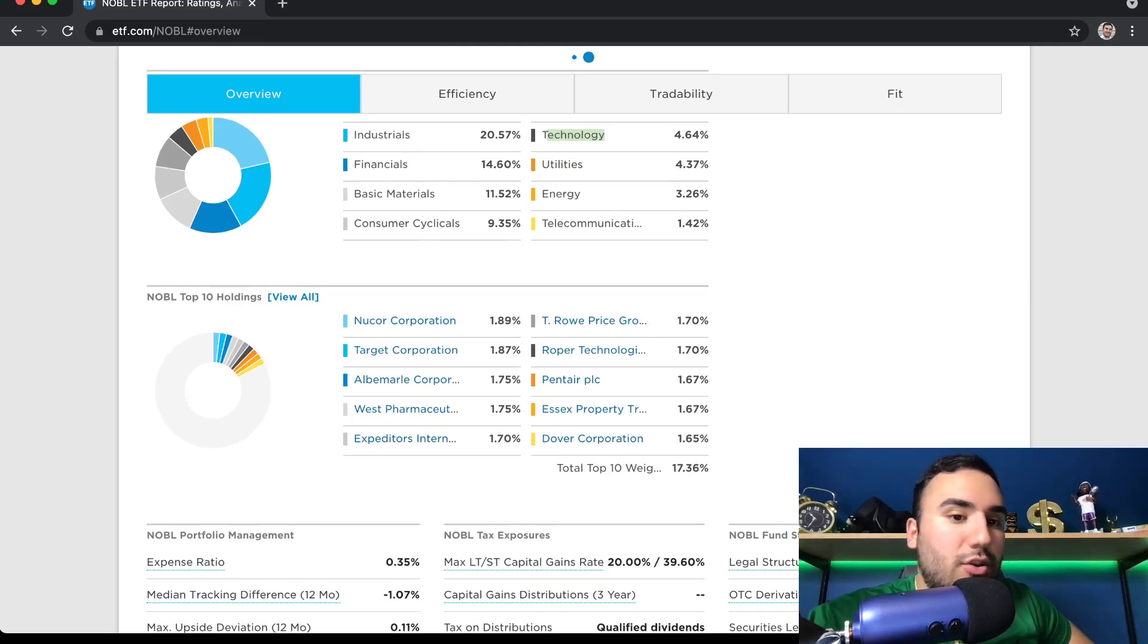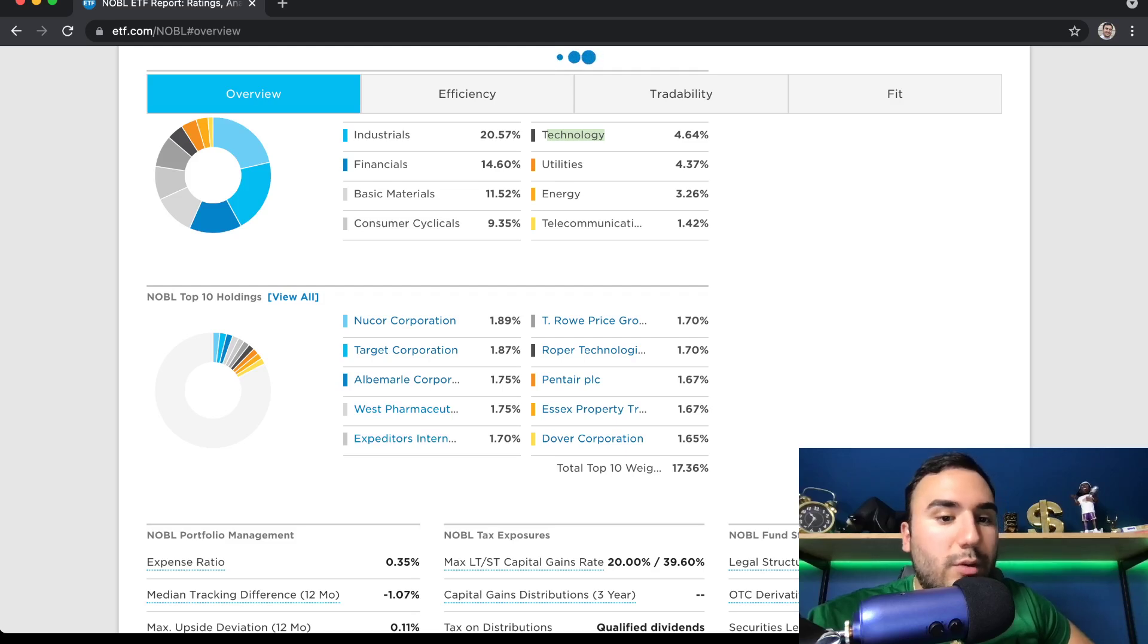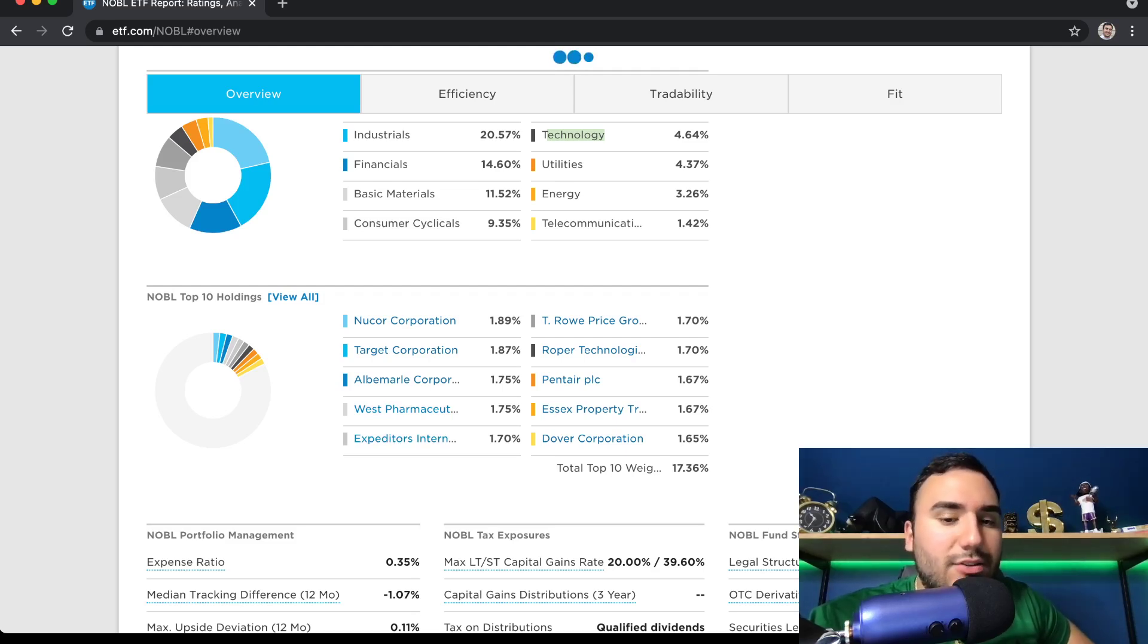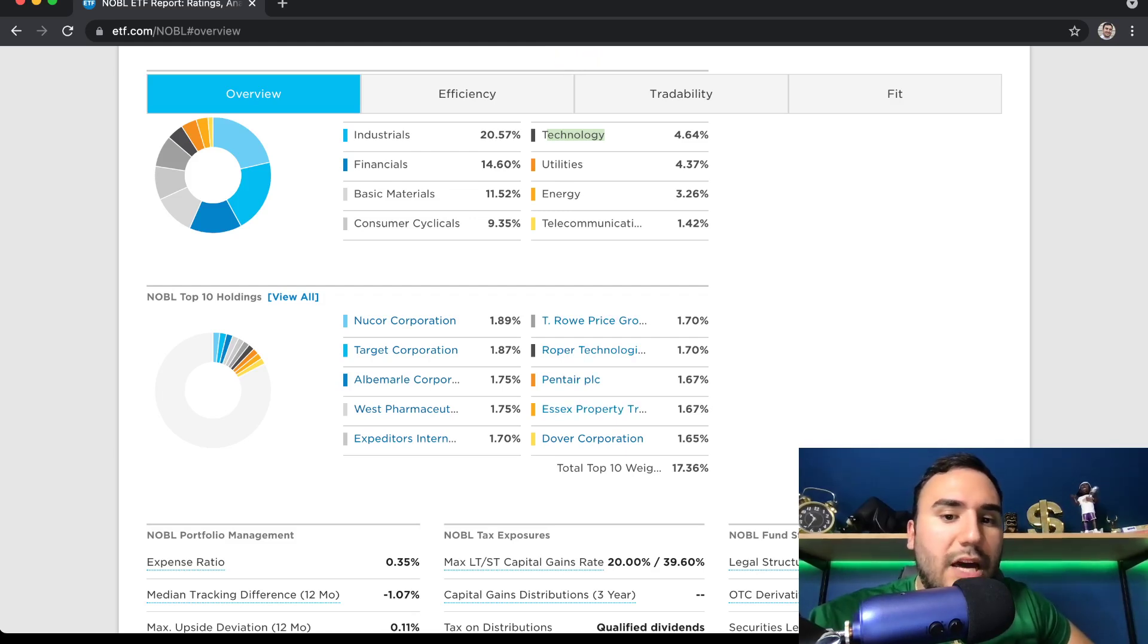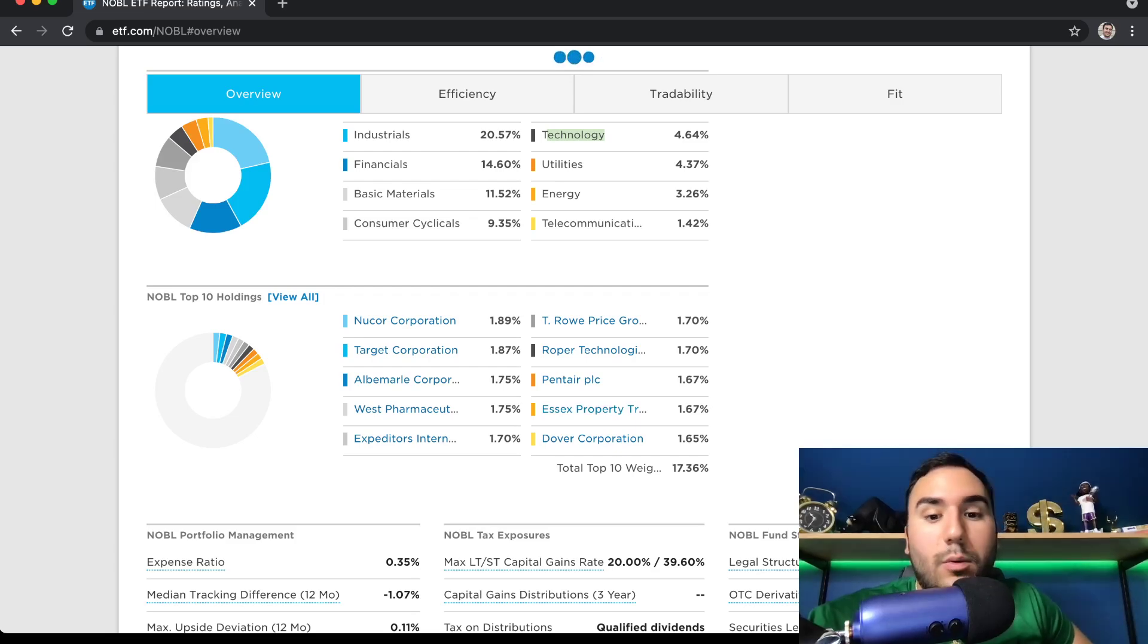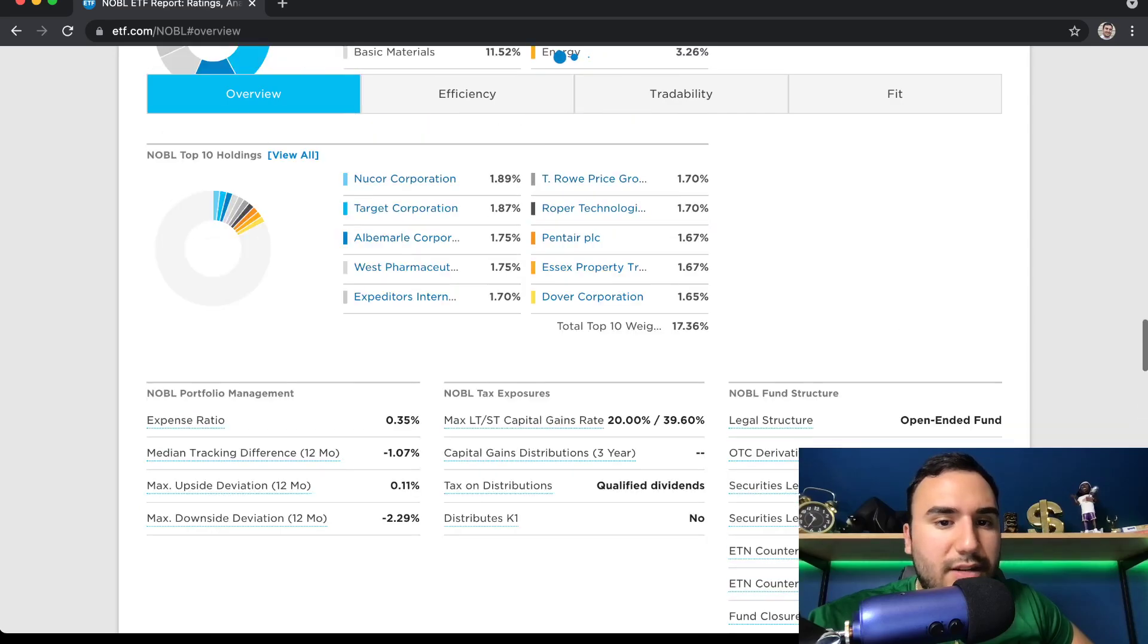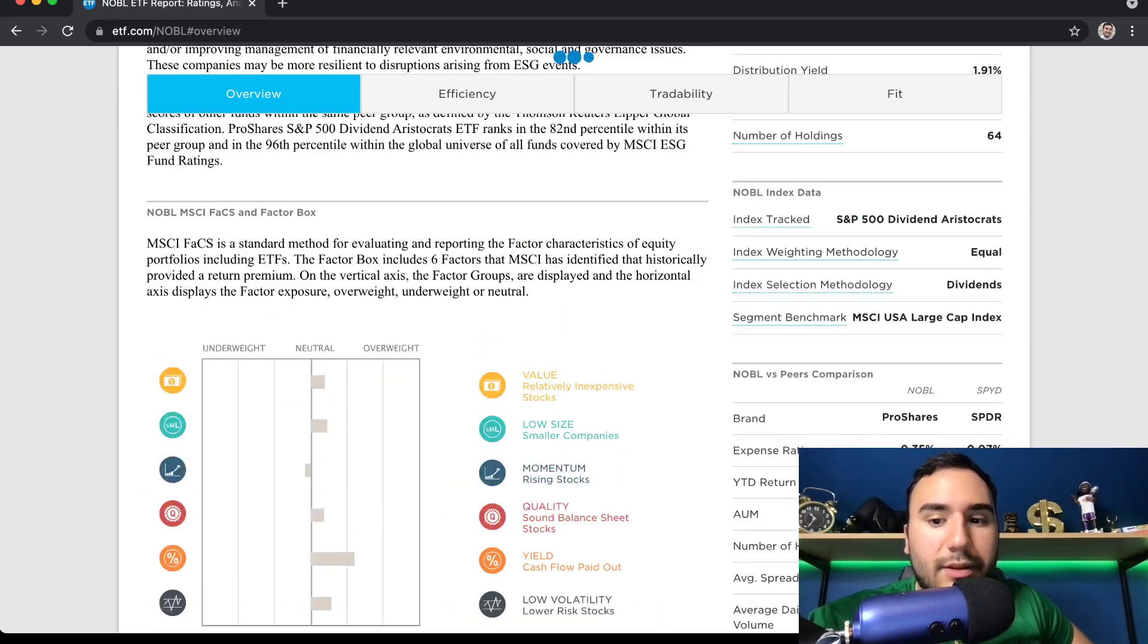And you guys can see the different holdings. Nucor Corporation, Target, Albemarle, West Pharmaceuticals. We have Expeditor. I can't even say that word. And T. Rowe Price, Roper Technologies, Pentair, Essex Properties. So a lot of companies that many people wouldn't know. And their dividends, let's see what their dividend is. It's got to be at least 2%, maybe 3%. Let's see here.